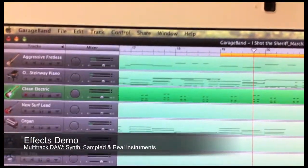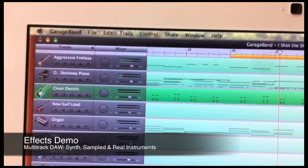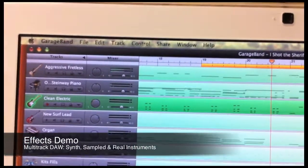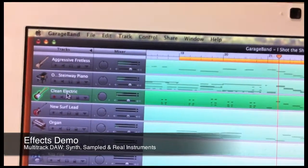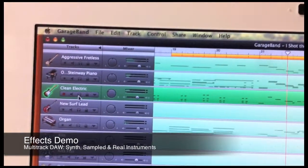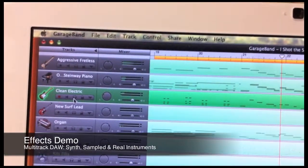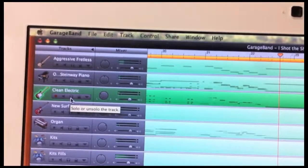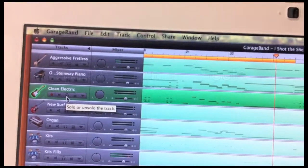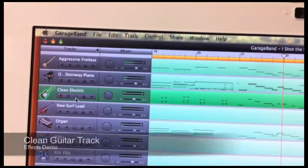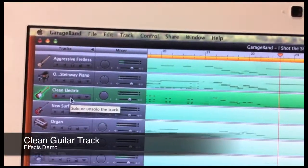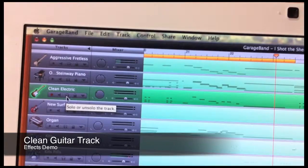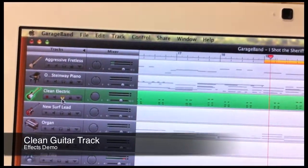Here is a multi-track recording on a DAW comprised of a mix of synthesized, sampled, and real instruments. For this demonstration, I will use the rhythm guitar track. Let's listen to the rhythm guitar part without any modulated short delays whatsoever.